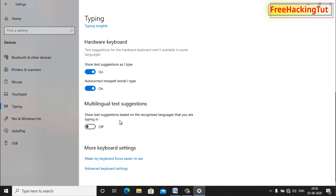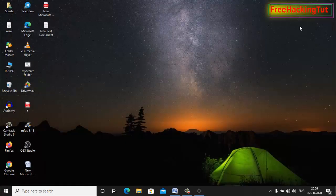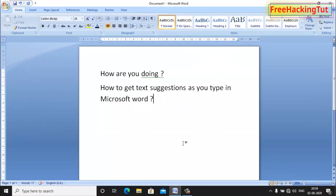This feature also supports multilingual. If you are typing with multiple languages, then you can use this option. This is a very useful feature.